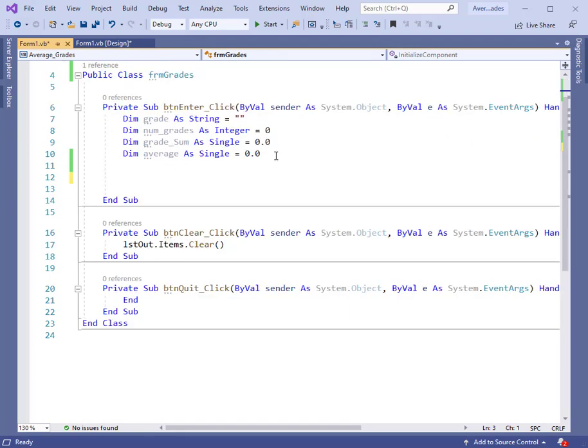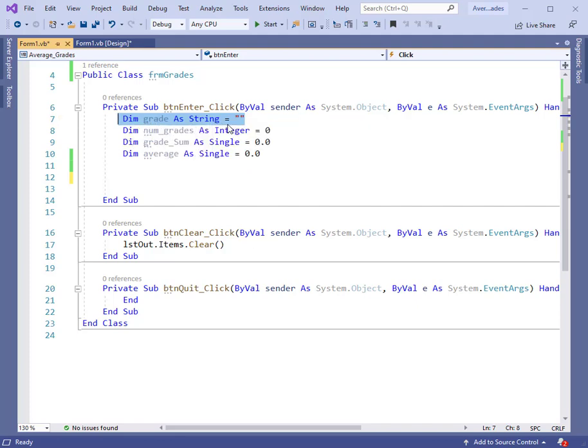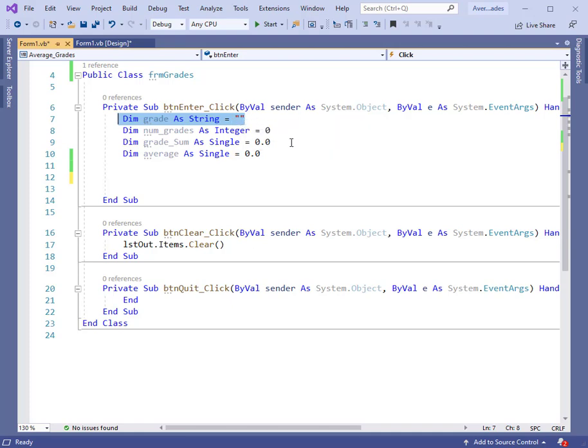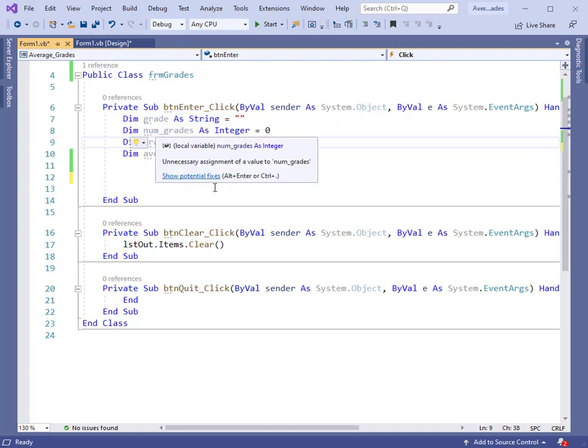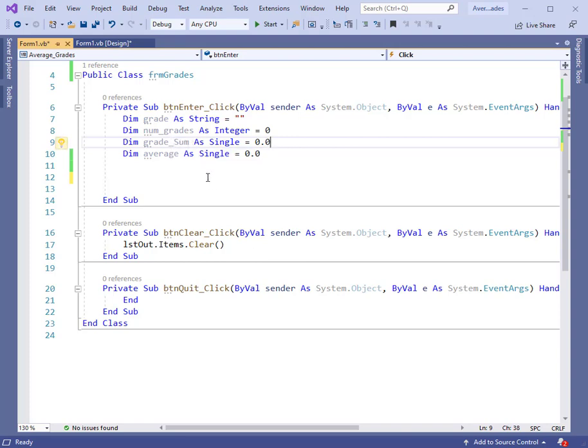I have already defined several variables. This one is going to be the grade. The grade is a type string and I've initialized it to the null string, that's what those two double quotes do. I am also going to count how many grades. If we want to average them, we need to know how many there are, the total cumulative sum, and the average here.